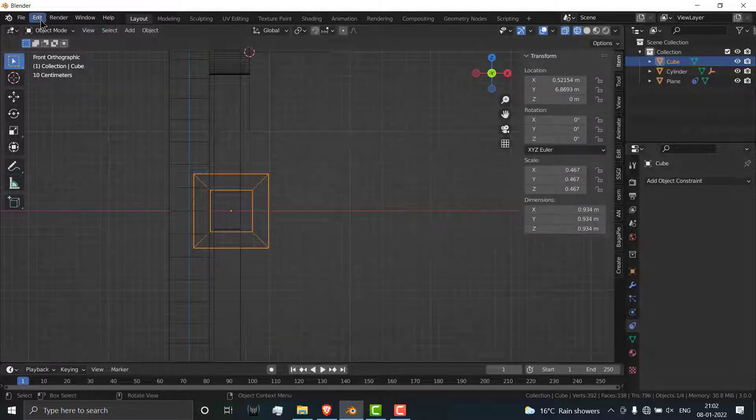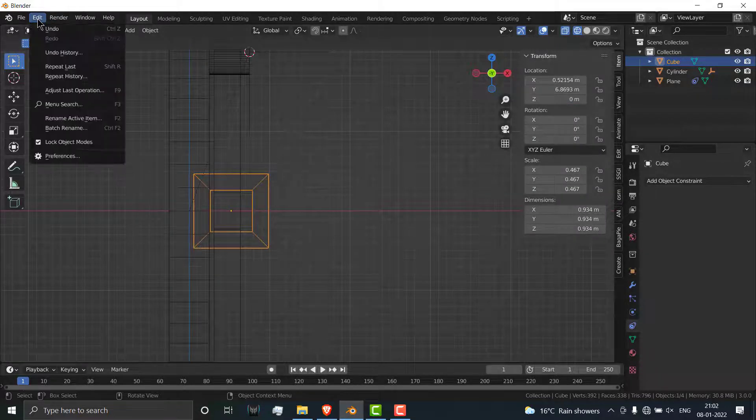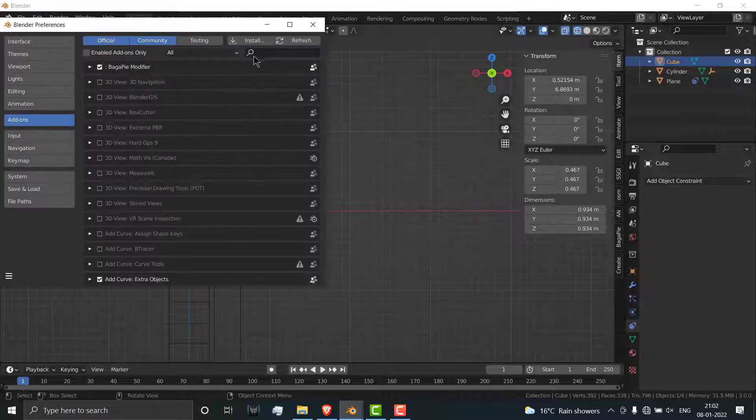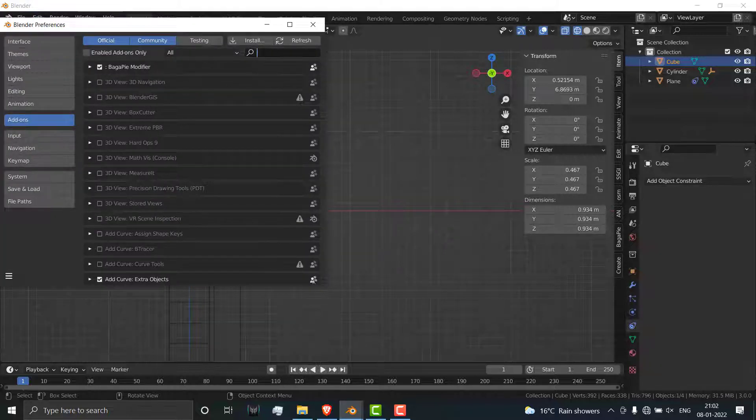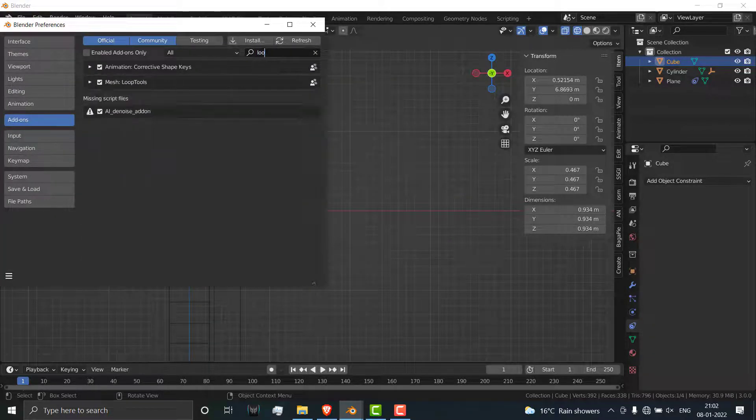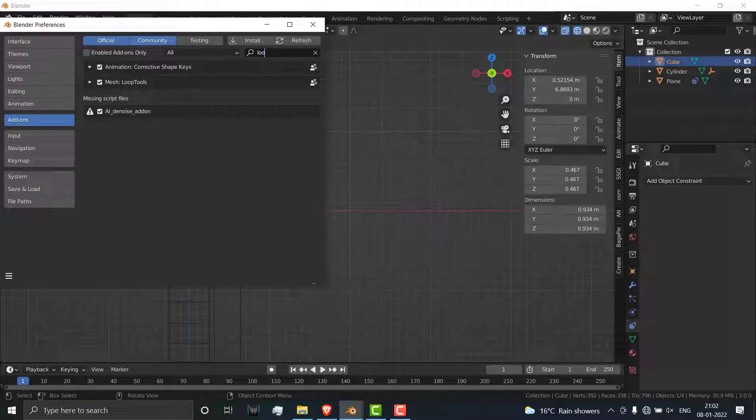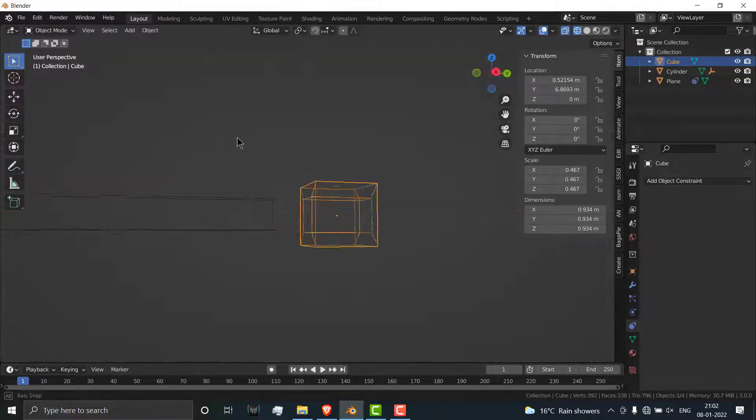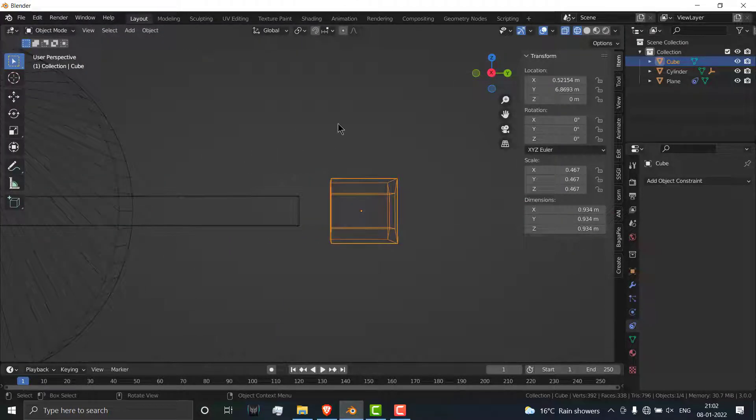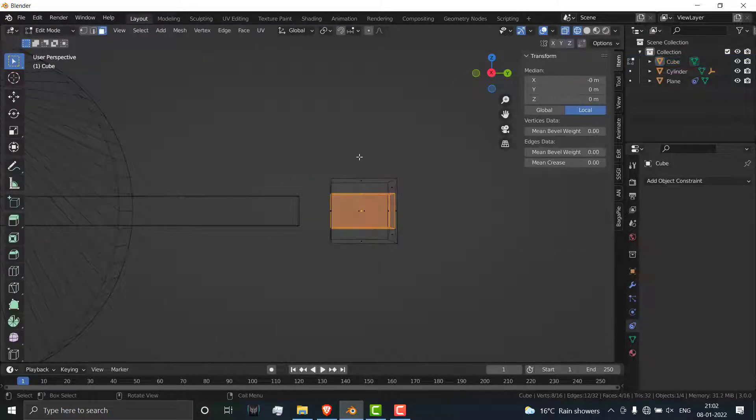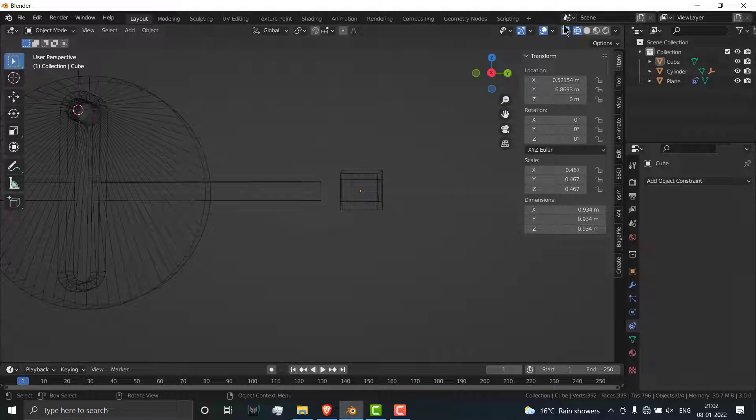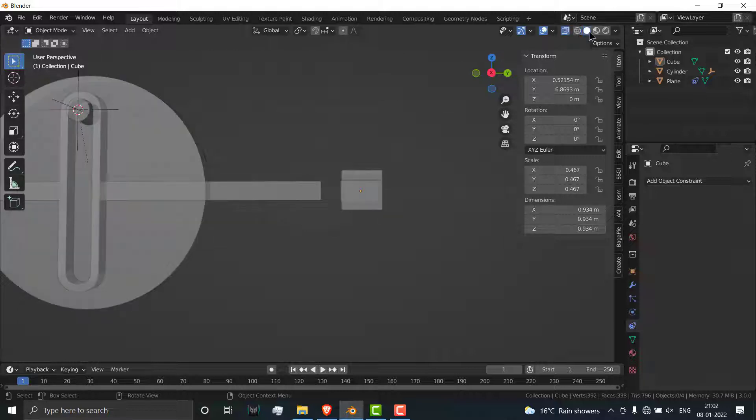Just in case if you don't see the loop tools, go to edit preferences, click, type loop. You will see loop tools, make sure it is checked on. If not, you will not see the loop tool options. Press Tab and uncheck this tool.